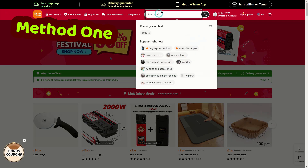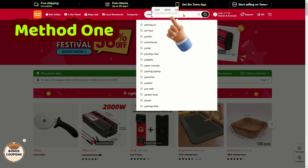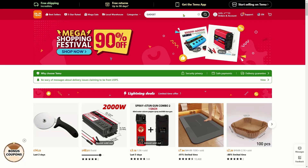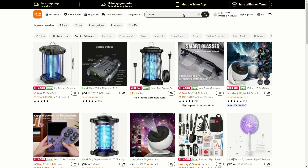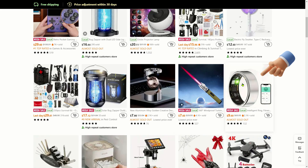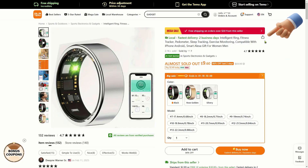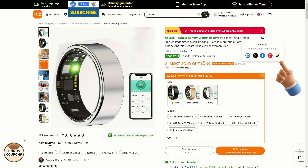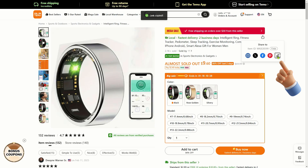Method 1. Start by opening the Temu website and searching for a specific product such as a gadget. Once the search results are displayed, click on the image of your selected product to view its detail page. In the top right corner, hover over the share icon and select the link symbol to copy the product URL. Remember, this link is not an affiliate link, so you won't earn commissions by sharing it.